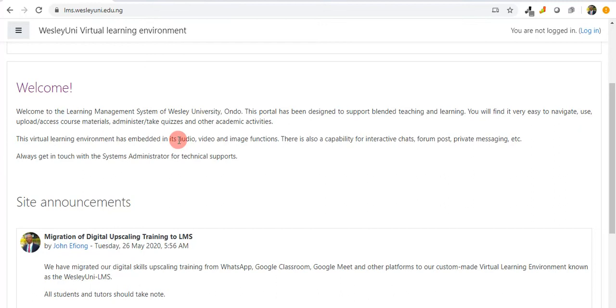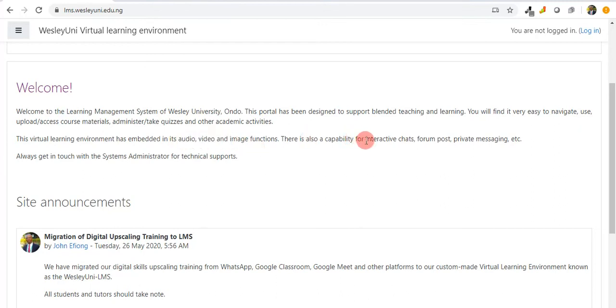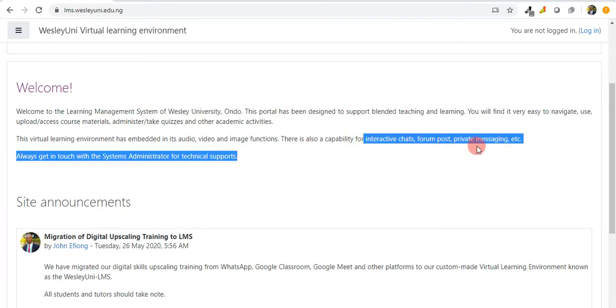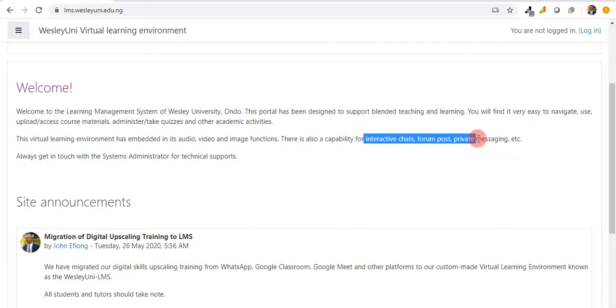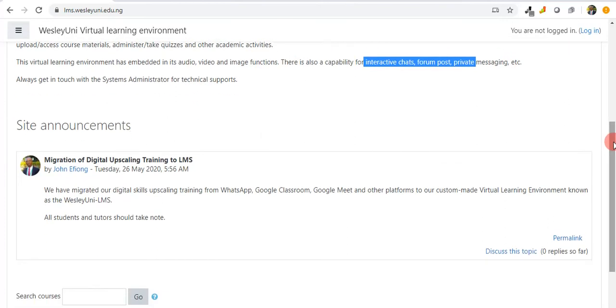We also have features for audio, video, and images. We also have features for interactive chats, forum posts, private messaging, etc.